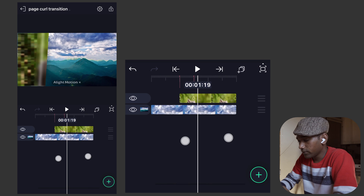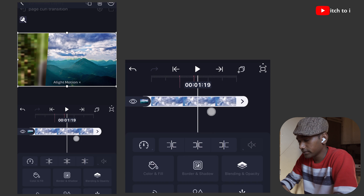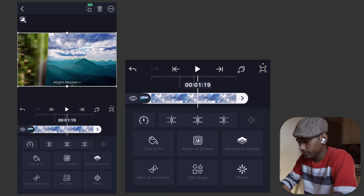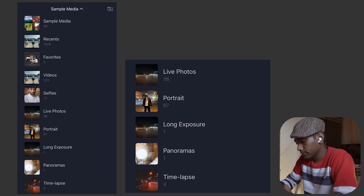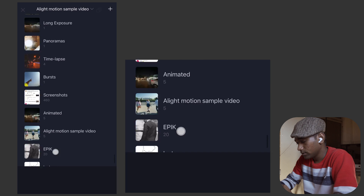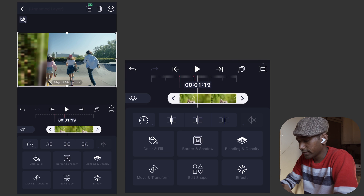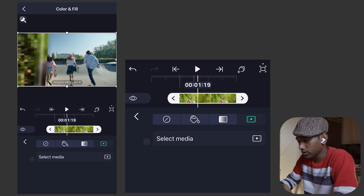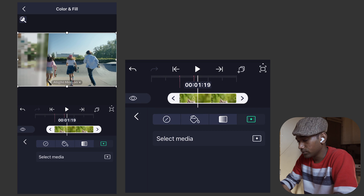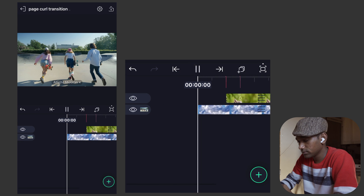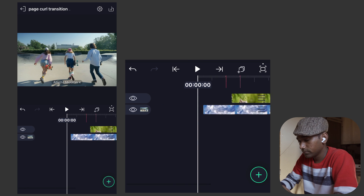Now let me show you how to replace the sample image with a video for the final presentation. Select the clip, go to colors and fill, select media, and choose the sample video. Select the second transition clip, go to color and fill, select media, and select the demo video or clip. Let's play it - perfect.